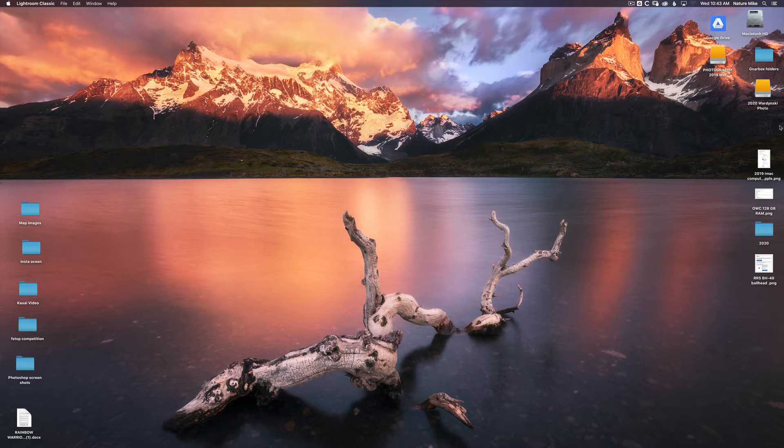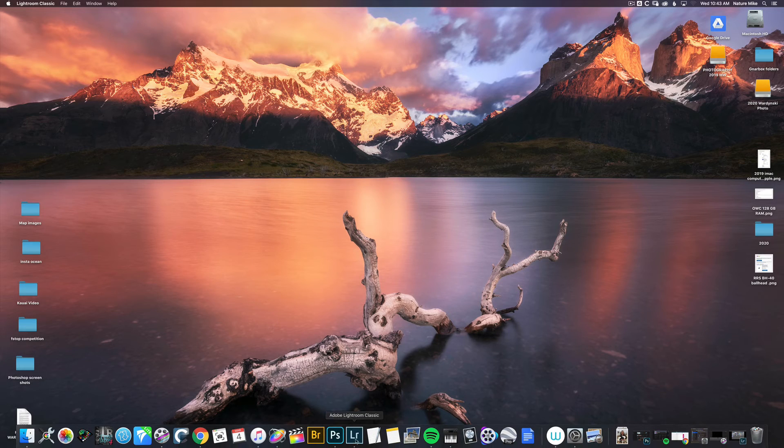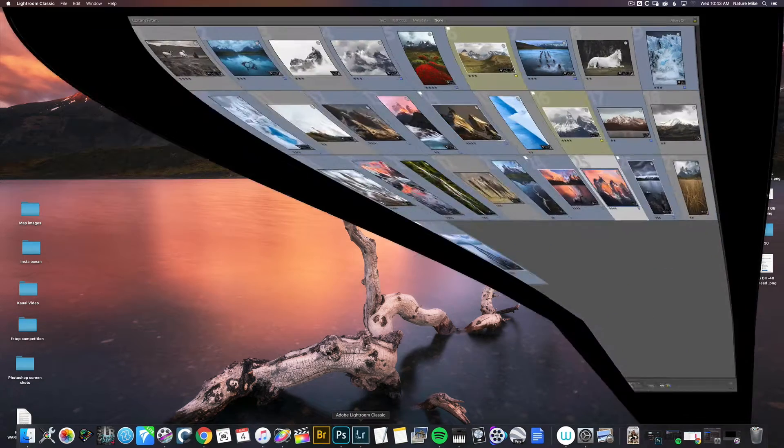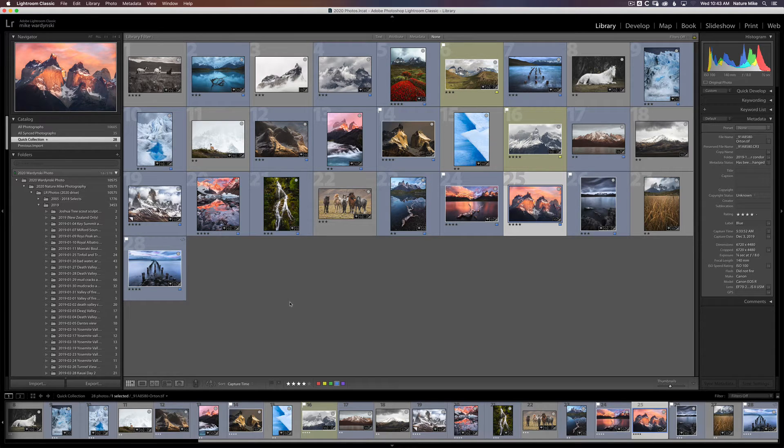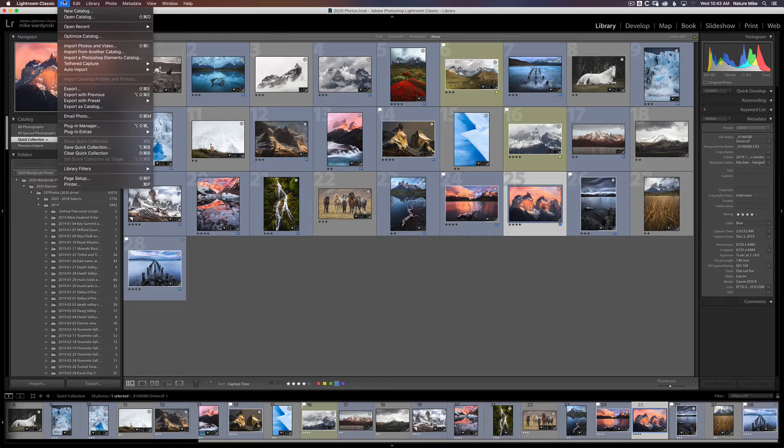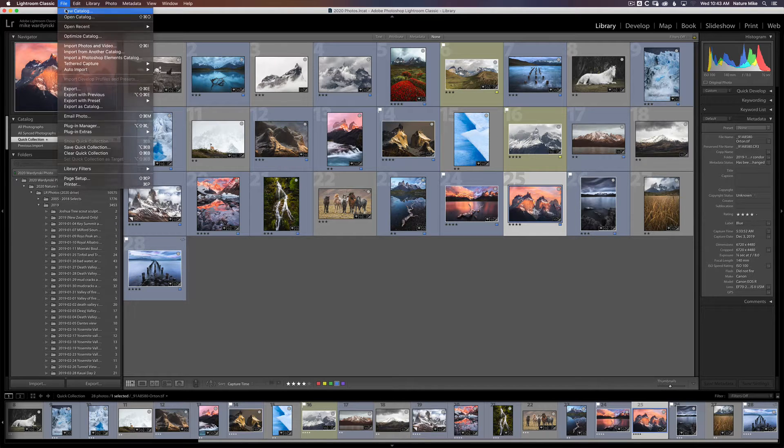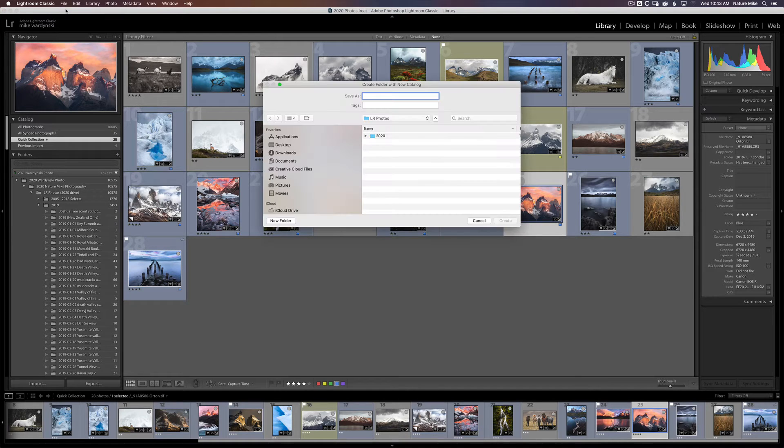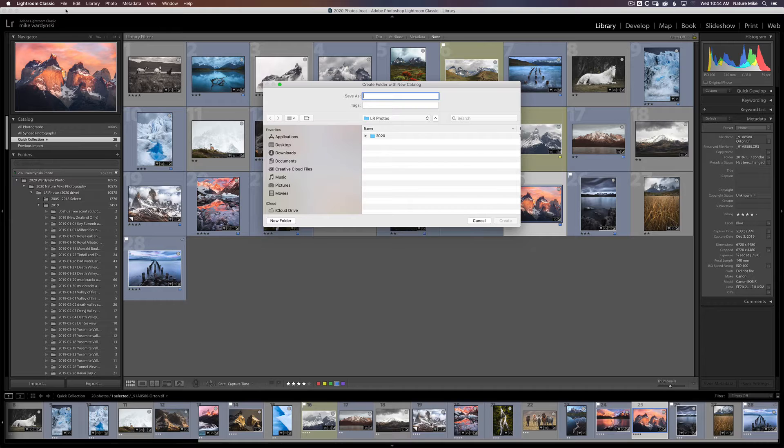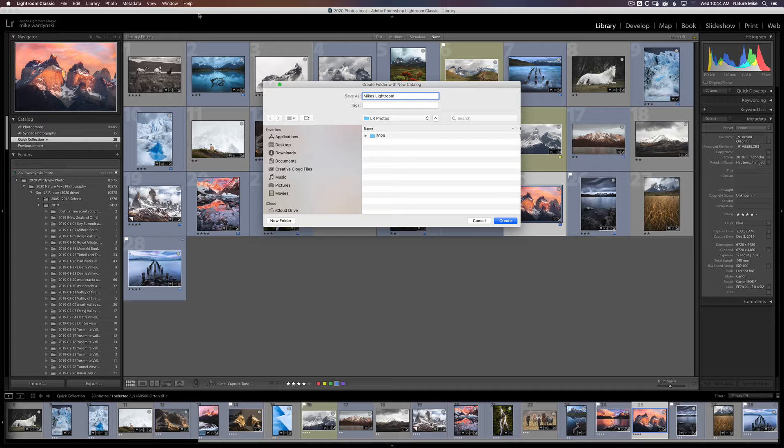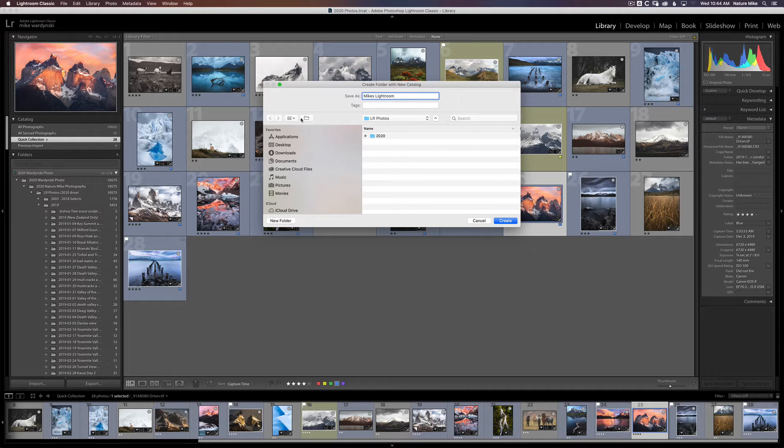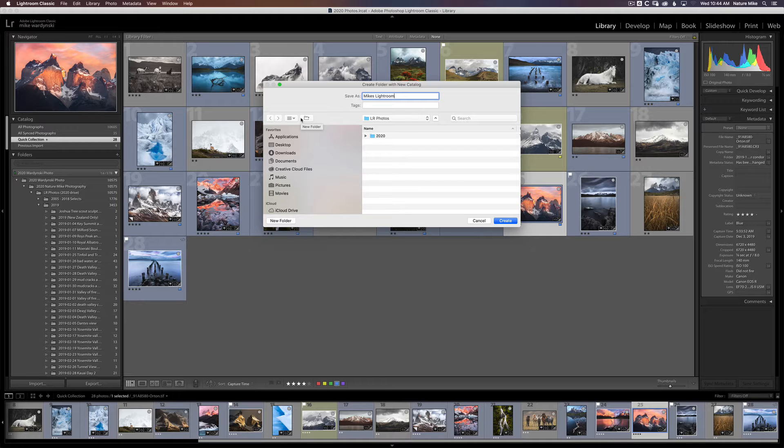So the first thing we need to do is open up Lightroom. So here we are Lightroom Classic. And I already have some photos imported into this catalog, but we're going to create a new catalog by going to File, New Catalog. And the first thing we need to do is give it a name. So I'm going to call this Mike's Lightroom. And now we need to tell our computer where to store this catalog.